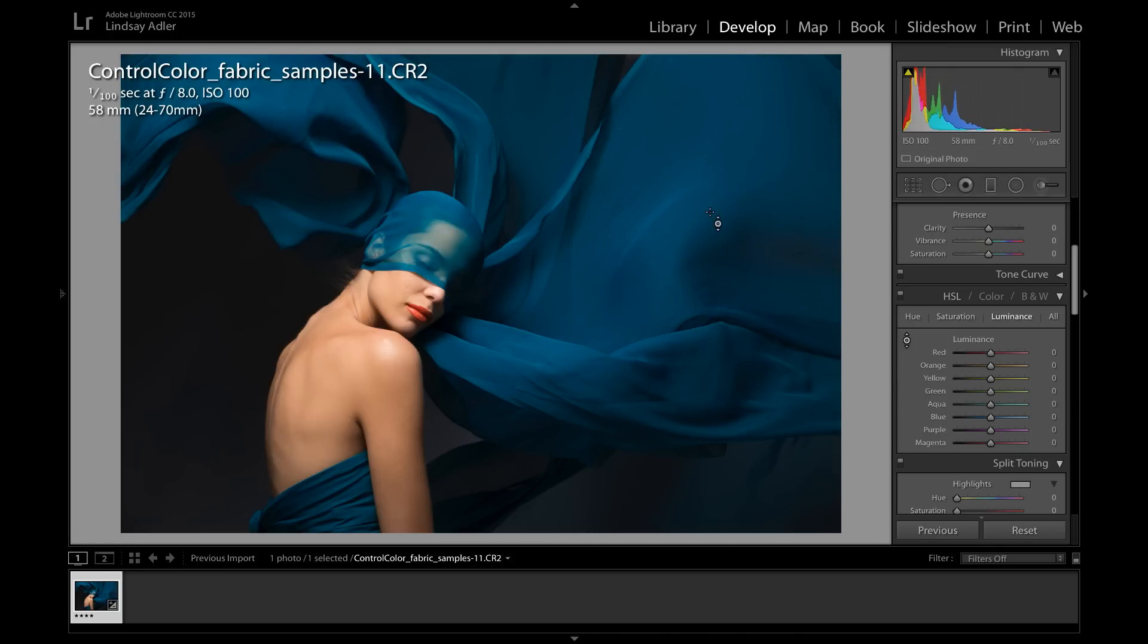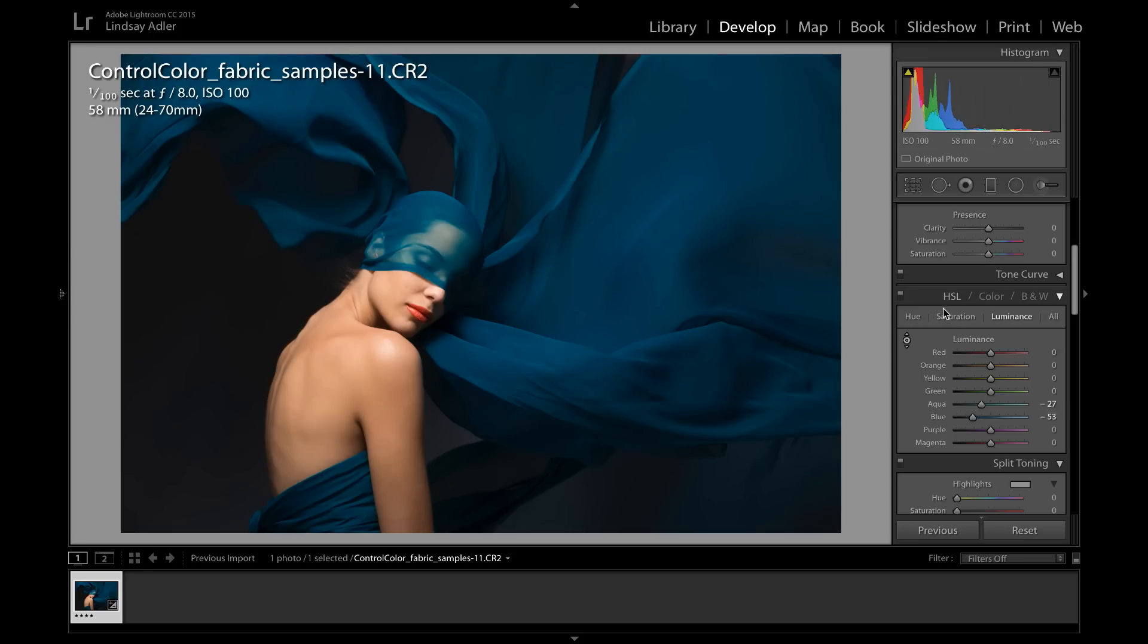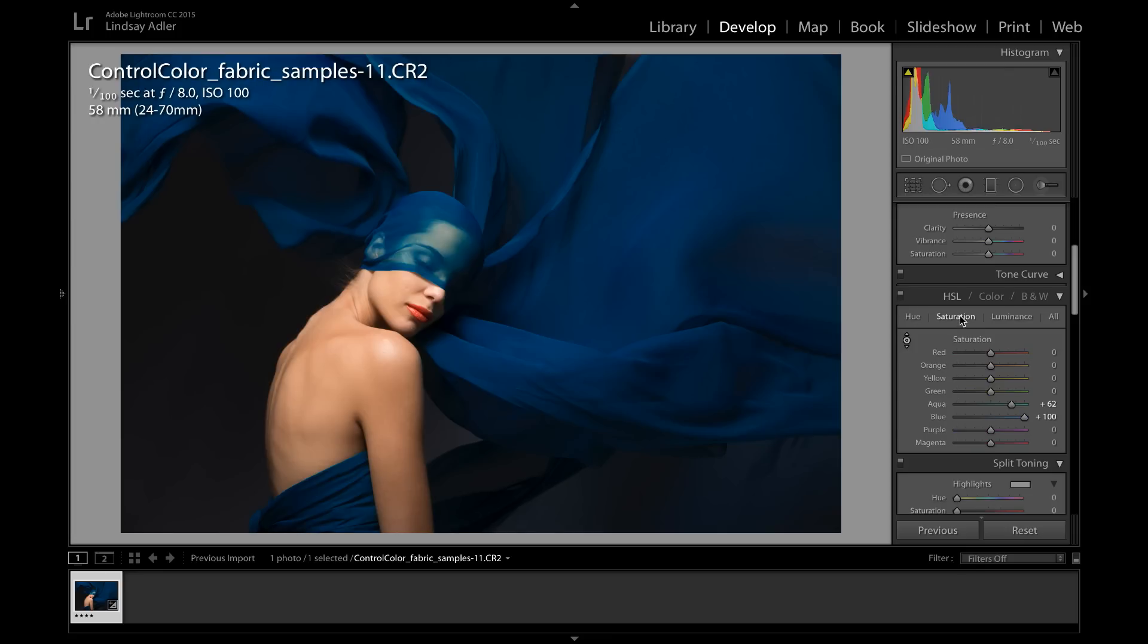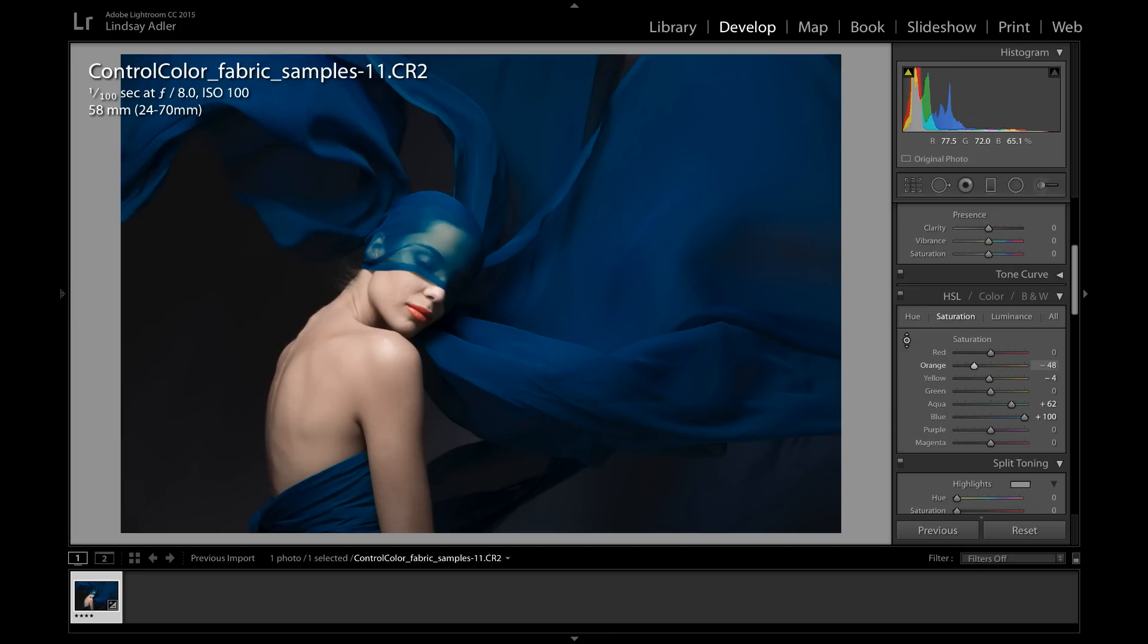I can go to luminance, click down to darken down that color. So you can see already how much control I have over all of these different elements just by working with a hue saturation luminance panel in a raw file. The next thing I'm going to do before I jump over into Photoshop is I'm going to go and make the skin tones a little bit paler. So I'm going to grab that targeted adjustment and I'm going to click down on the skin tone to desaturate and then go over to luminance and drag up to make it a little bit lighter.